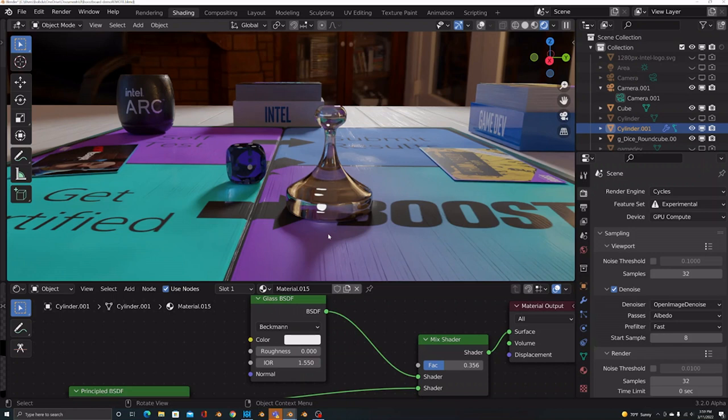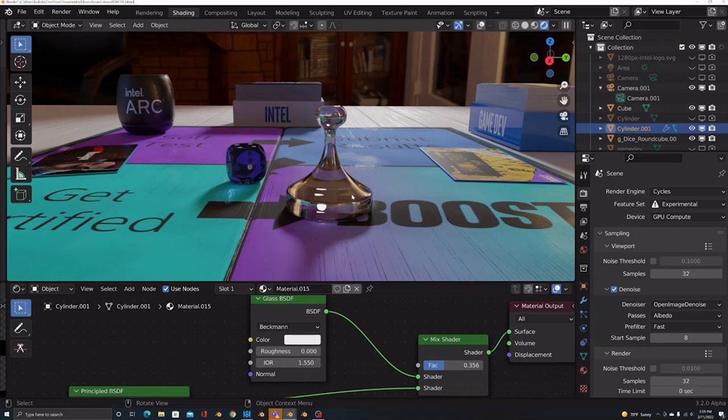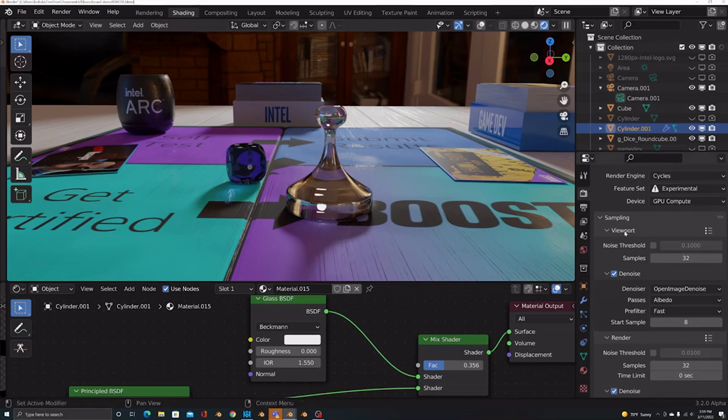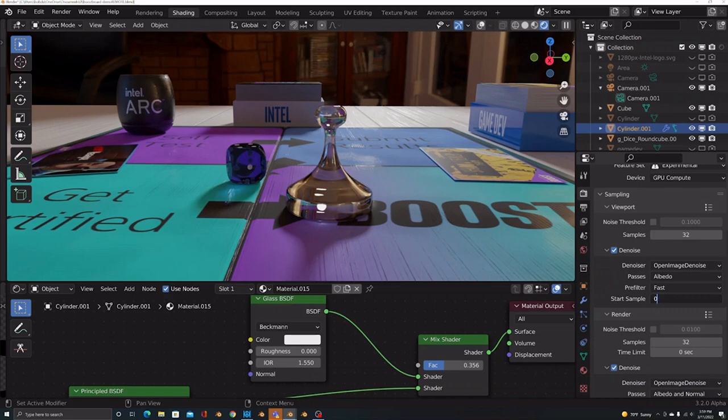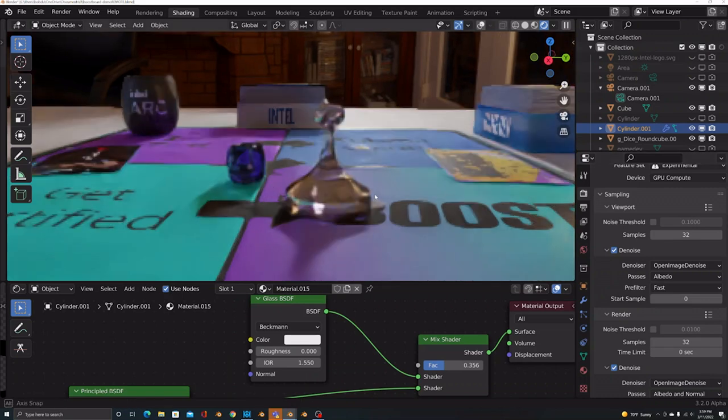That settling is denoising taking effect, and that's brought to you by Intel. The Intel Open Image Denoise using AI to clean up the scene. And this is something that you can control. You can go over to your render properties and you can set what that is going to be. So go over there to sampling viewport denoise and your start sample. I've got mine set to eight, but you could set this down to like nothing. Set it to zero.